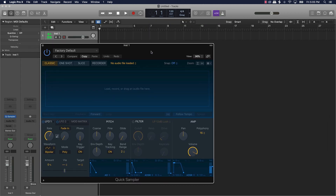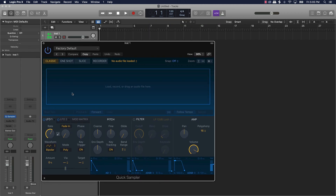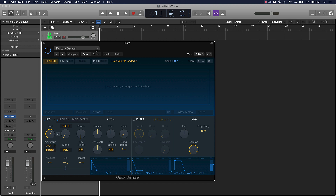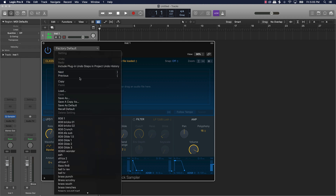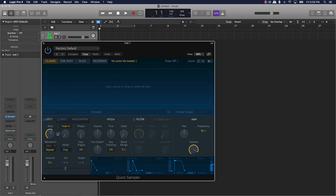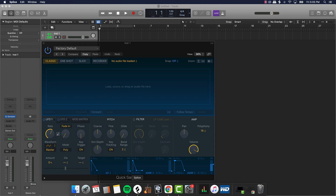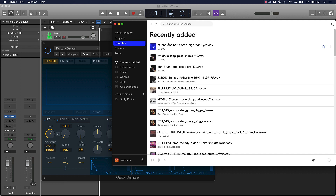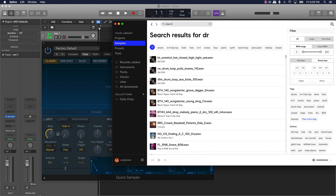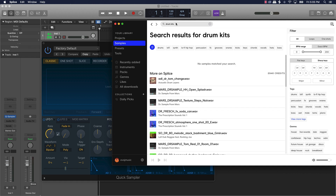For those of you who are new to Logic Pro, this is the new sampler they have — it's really easy to use. Literally all you're doing is dragging and dropping samples in here, and then you can save those samples by going over to where it says 'Factory Default' and 'Save As.' Let's say if you wanted to go somewhere to get your samples — I'm just going to type in 'drum kits.'